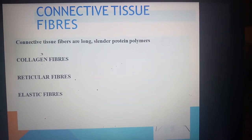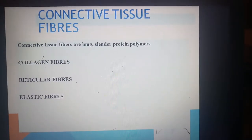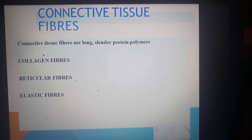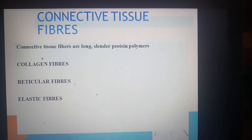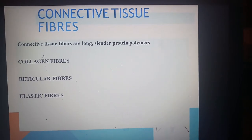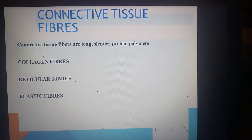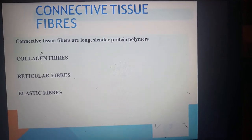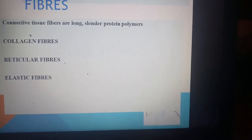We have now discussed the first component of connective tissue — ground substance — including its subcomponents (proteoglycans, glycoproteins) and functions. We now move to the second component: connective tissue fibers. There are three types of connective tissue fibers: collagen fibers, reticular fibers, and elastic fibers.